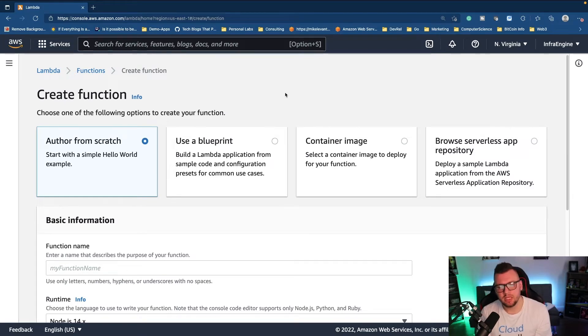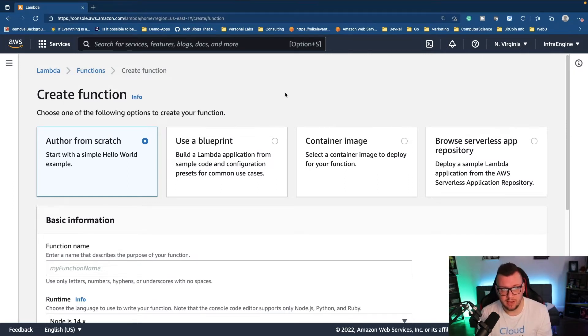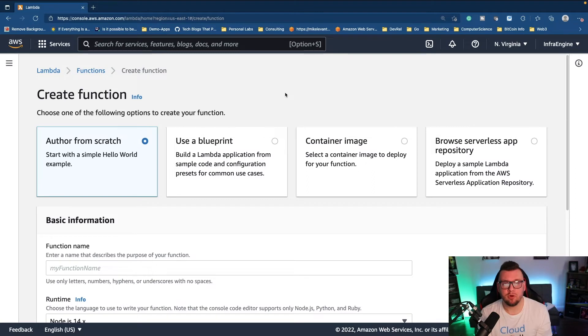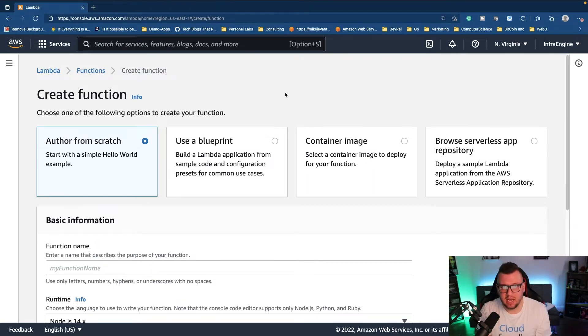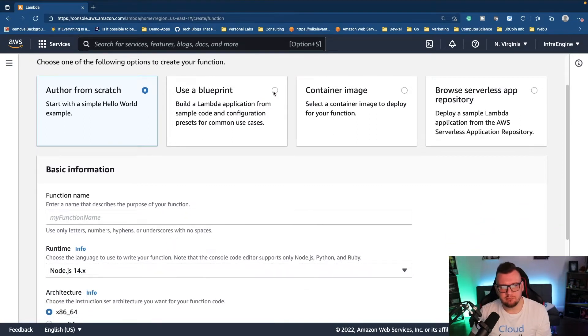Then a container image, so let's say you have a Docker image that you want to deploy as a serverless function, you can absolutely do that. And then there's also an app repository, so kind of think about it like a library of apps that are already pre-built for you. So what I'm going to do is I'm going to choose use a blueprint.